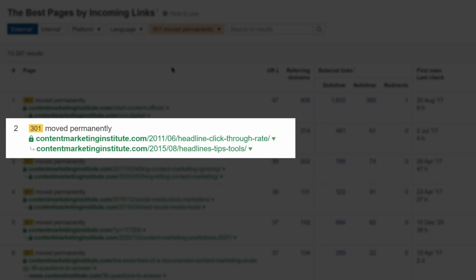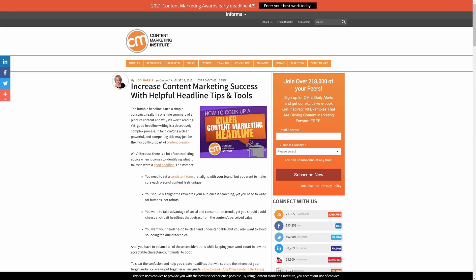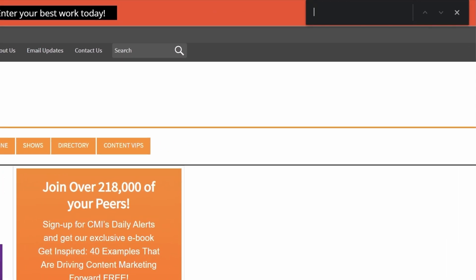And if you look over here, you'll see that the original page has over 300 referring domains. Now, if we visit that page, you'll see that there are no mentions of click-through rate or even CTR on that page. So the redirect is irrelevant.